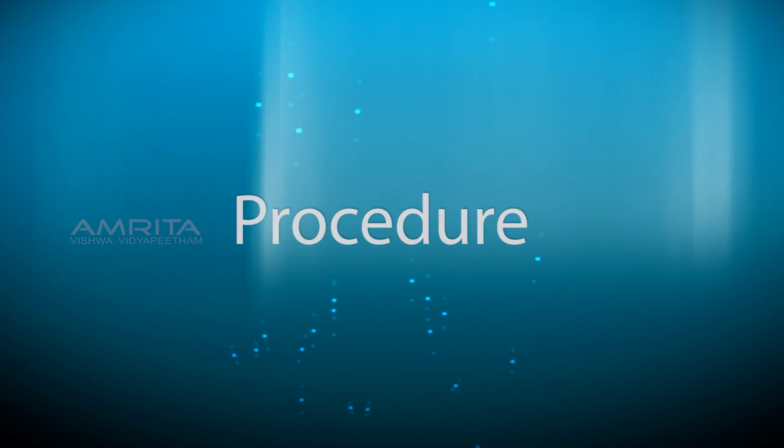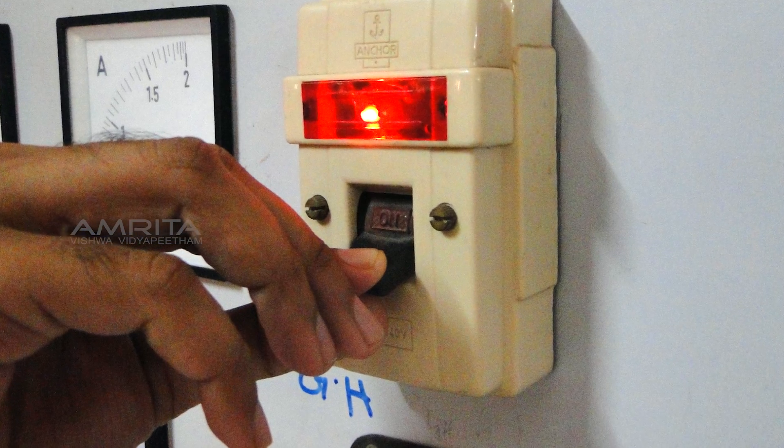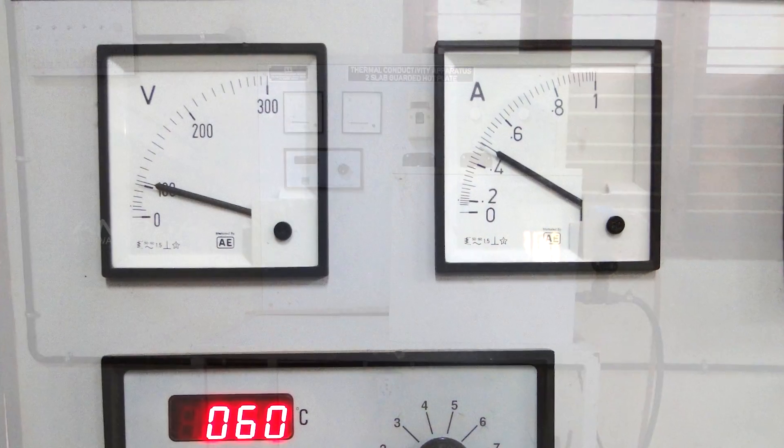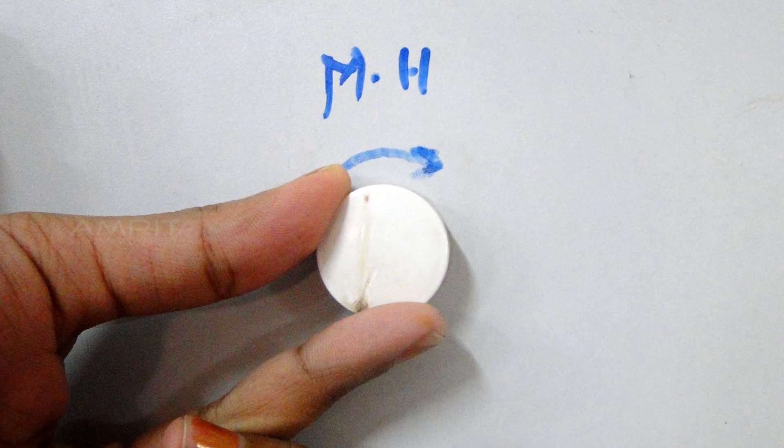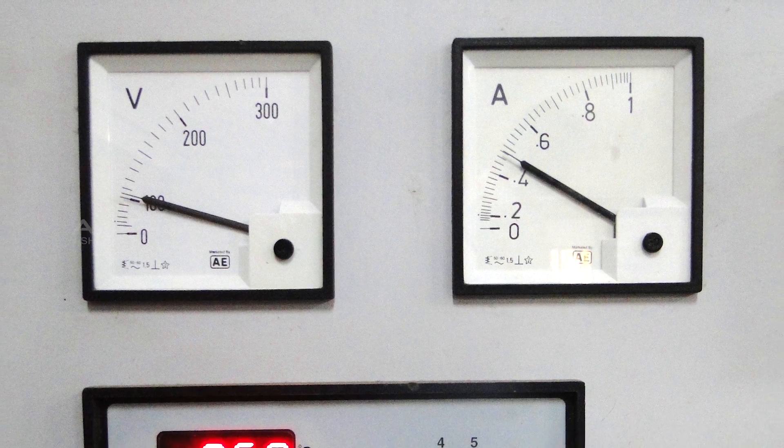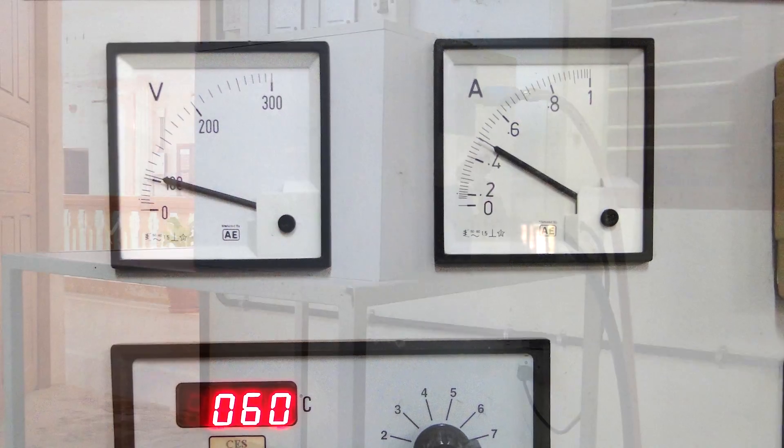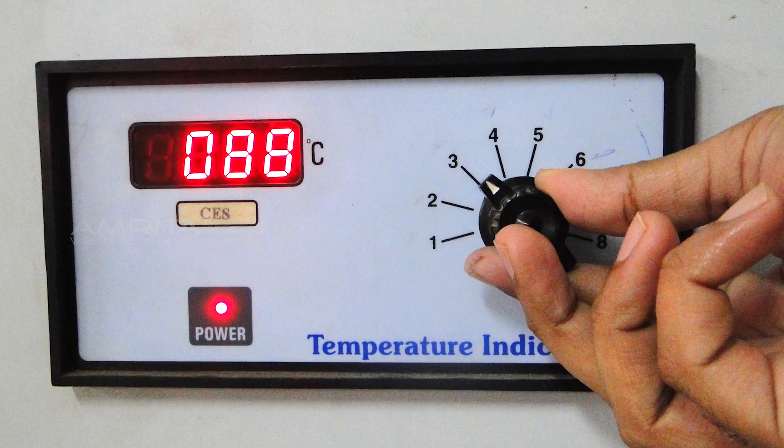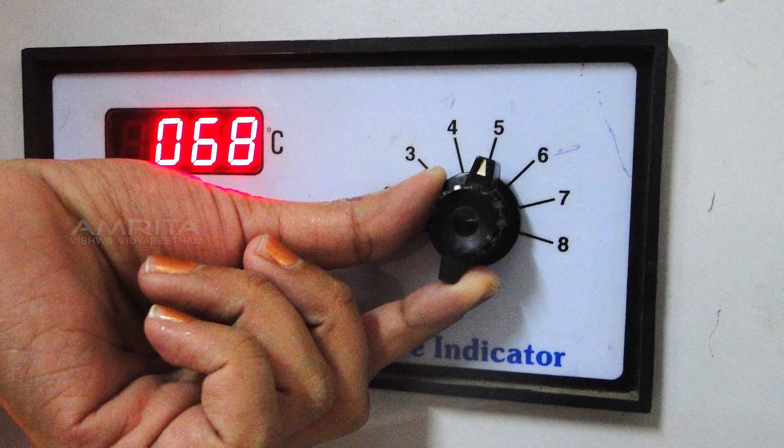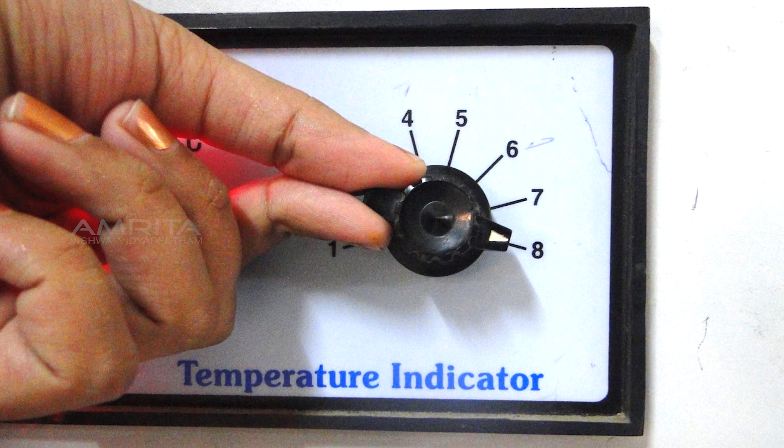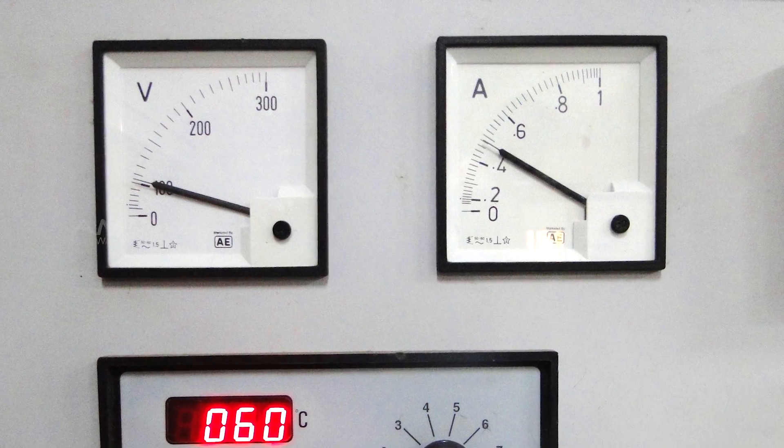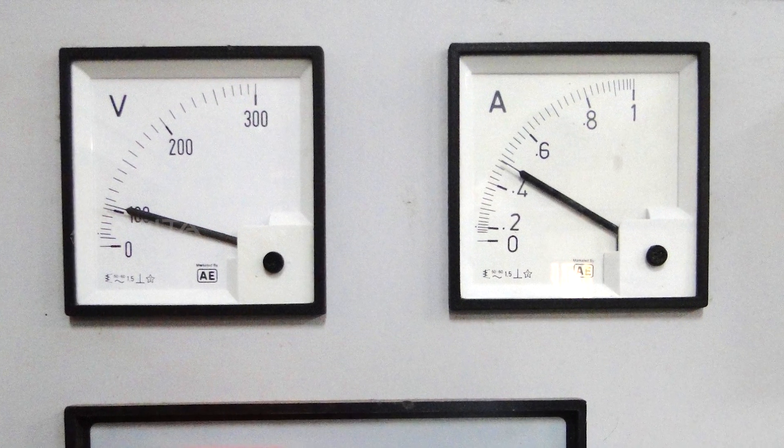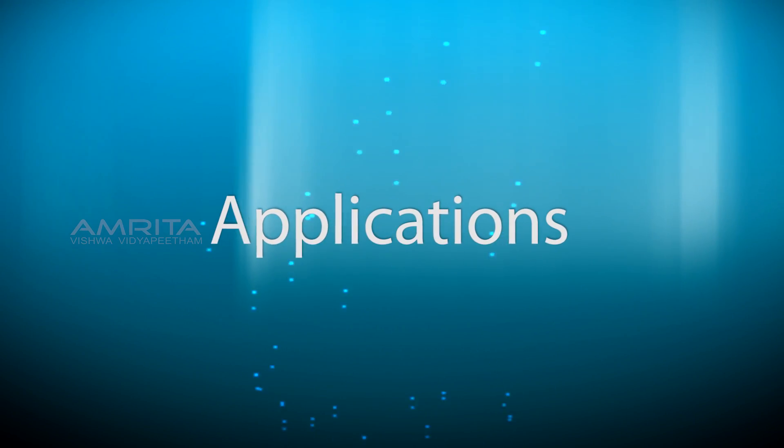Procedure: Switch on the power. Using the two white knobs on the apparatus, we can fix a voltage and corresponding current for the main heater and guard heater. Note that the same power should be given to both heaters. After steady state is reached, the temperatures T1, T2, T3, T4, T5, T6, T7, and T8 of the thermocouples are noted in the temperature indicator. The experiment is repeated for different values of voltage and corresponding current.